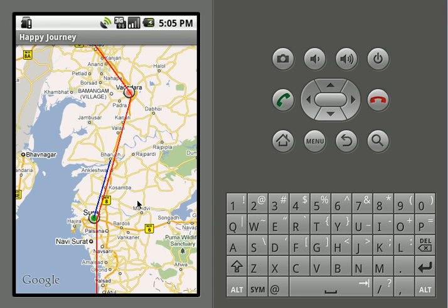Here we can see the route is drawn from Surat to Baruch. As the train moves from Baruch to another station, it will again draw the route map in blue. The red mark represents the actual route of the train — Surat and Vadodara are the stations that fall along the route of this train.